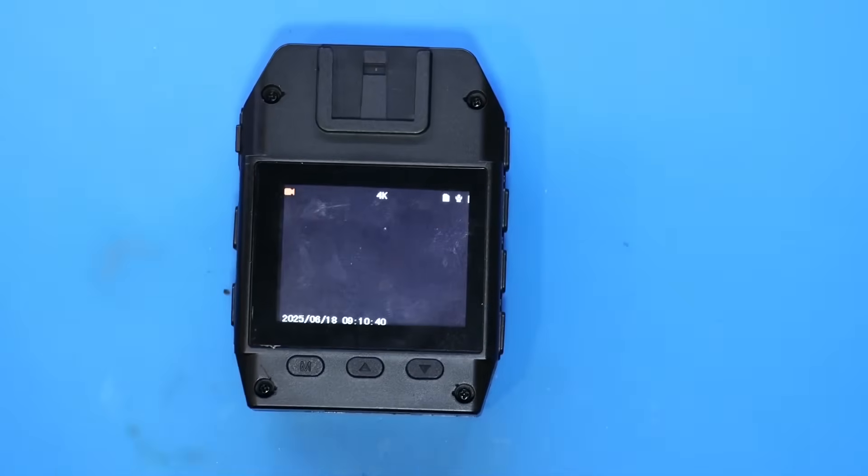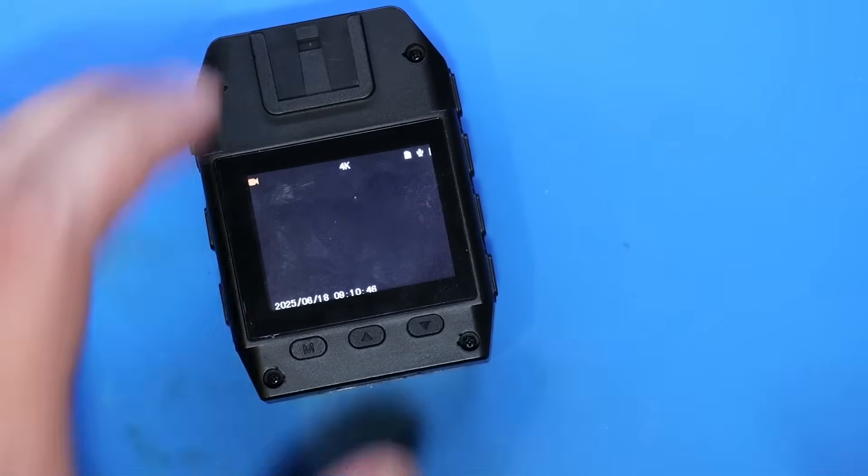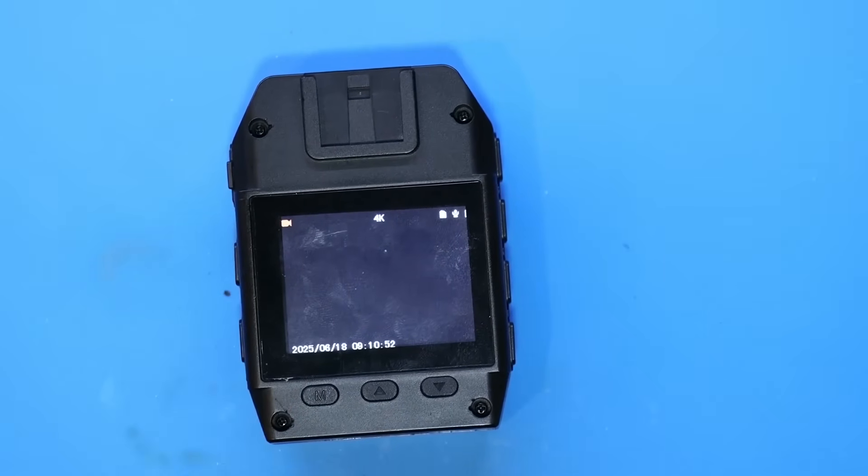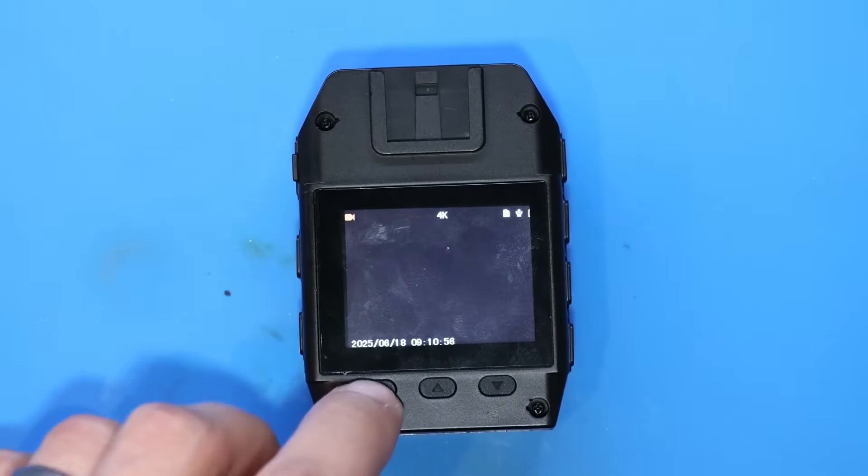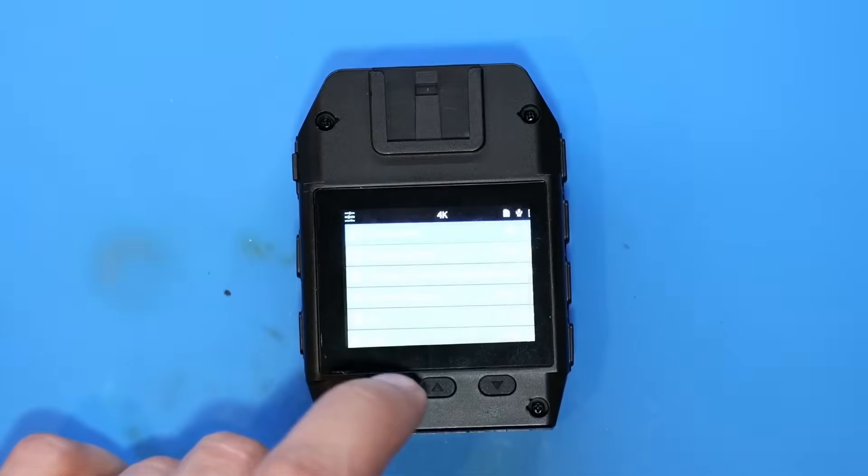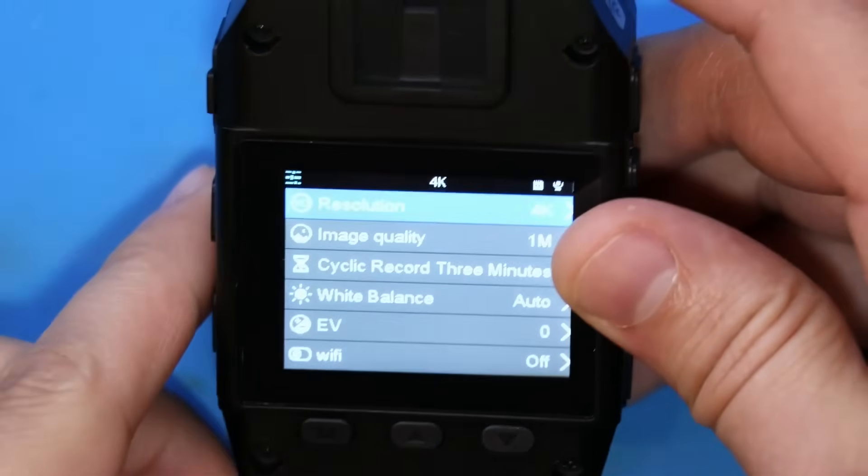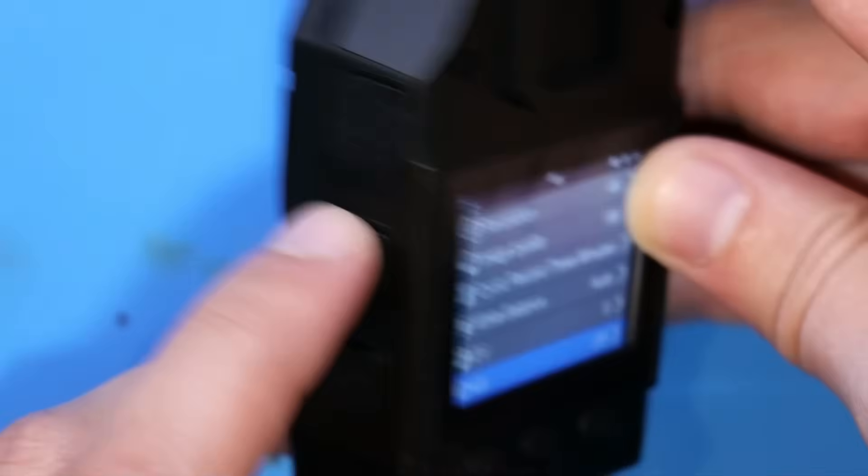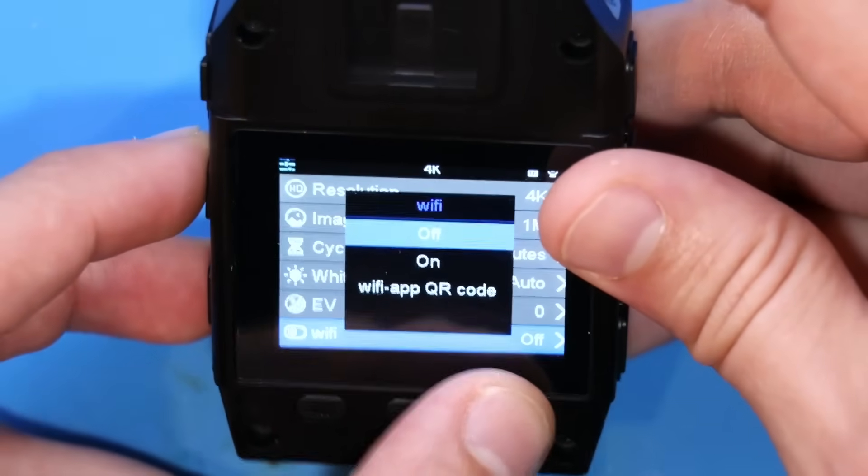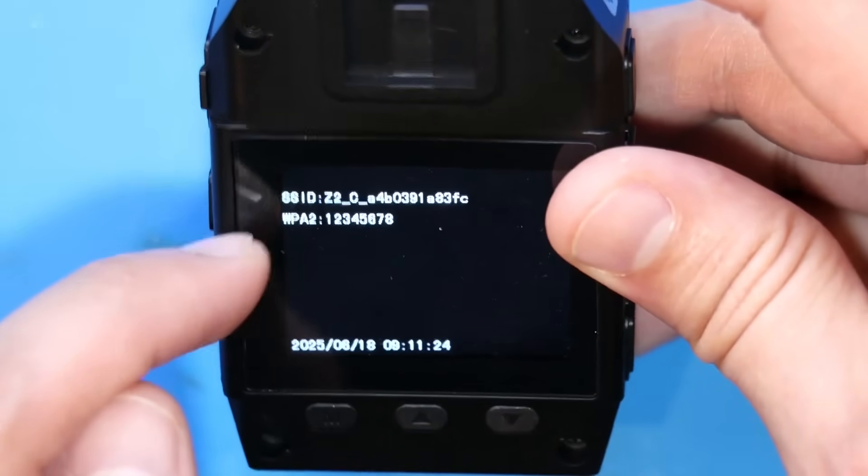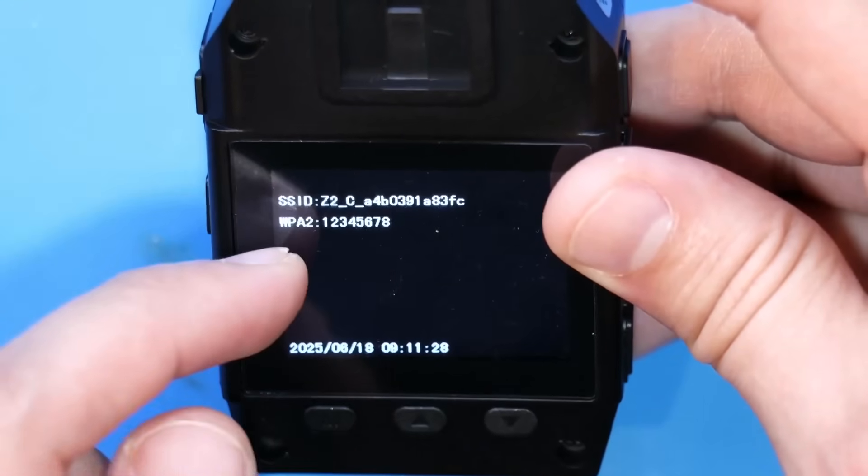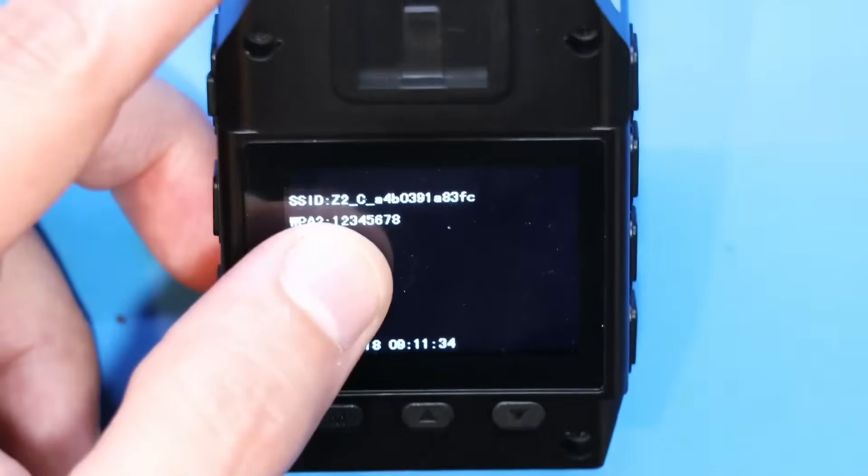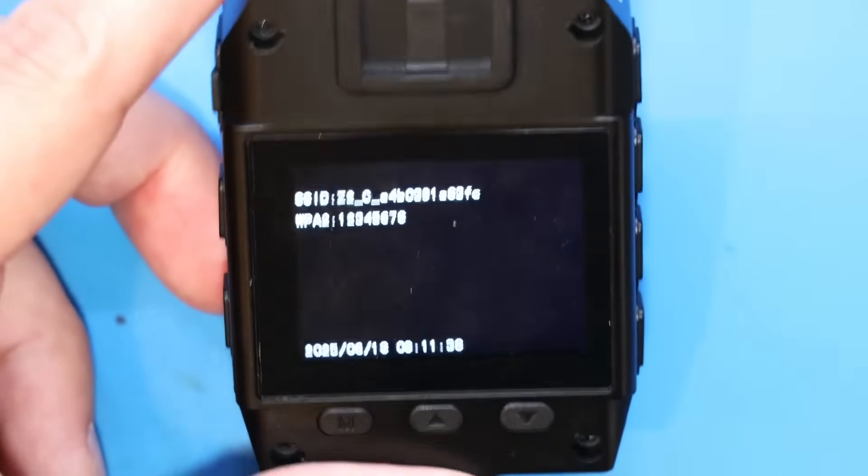And the way that we get data off of this, well, there is an SD card. That is one of the ways to get your data off. But the more convenient way is via the Wi-Fi hotspot that this device hosts itself. There are actually a number of things about this device that are not so insecure. One of them is that this Wi-Fi interface is only active when you put it into Wi-Fi mode. And we're going to show you how the data transfer takes place.